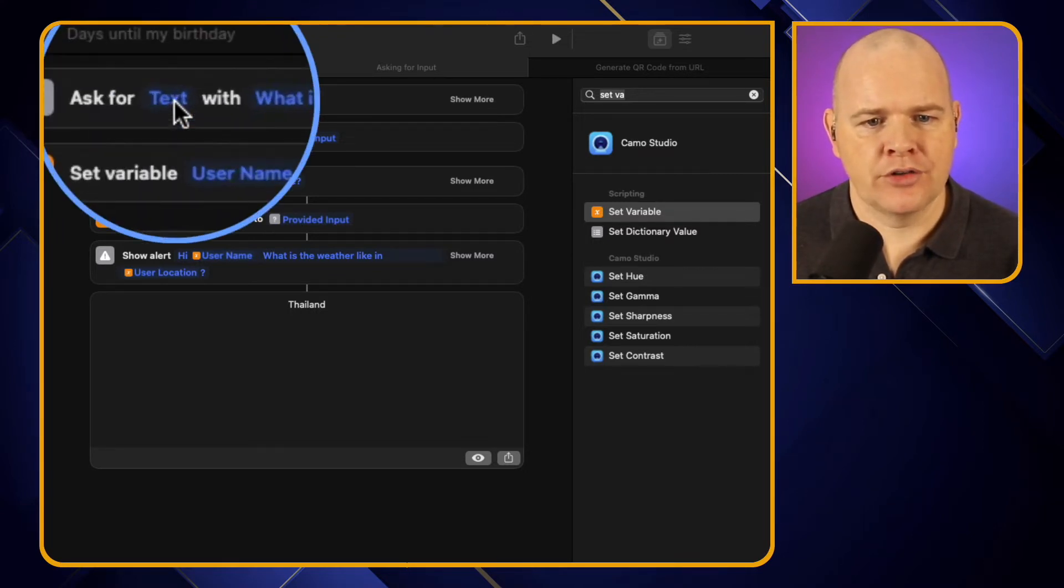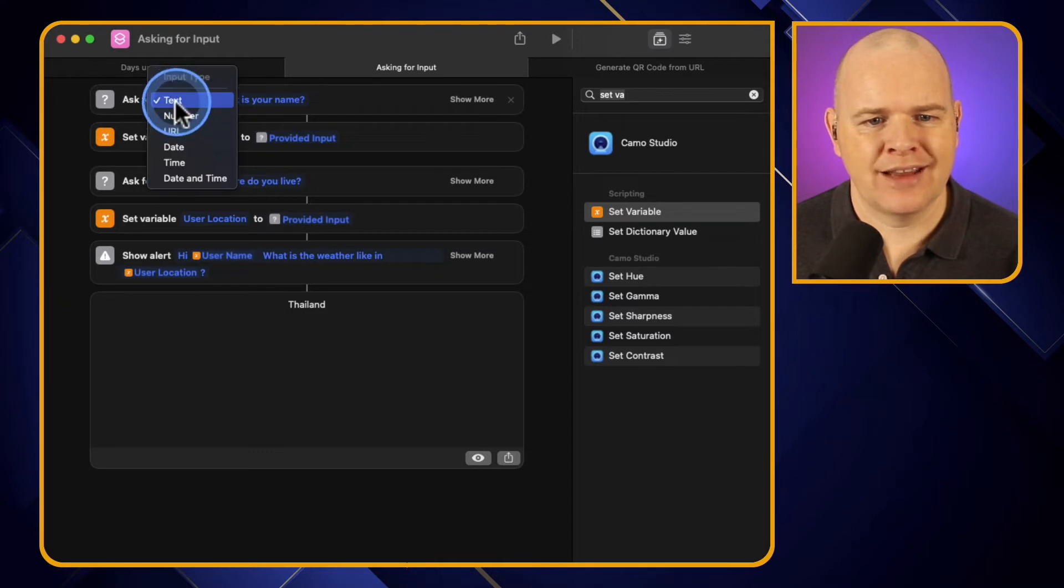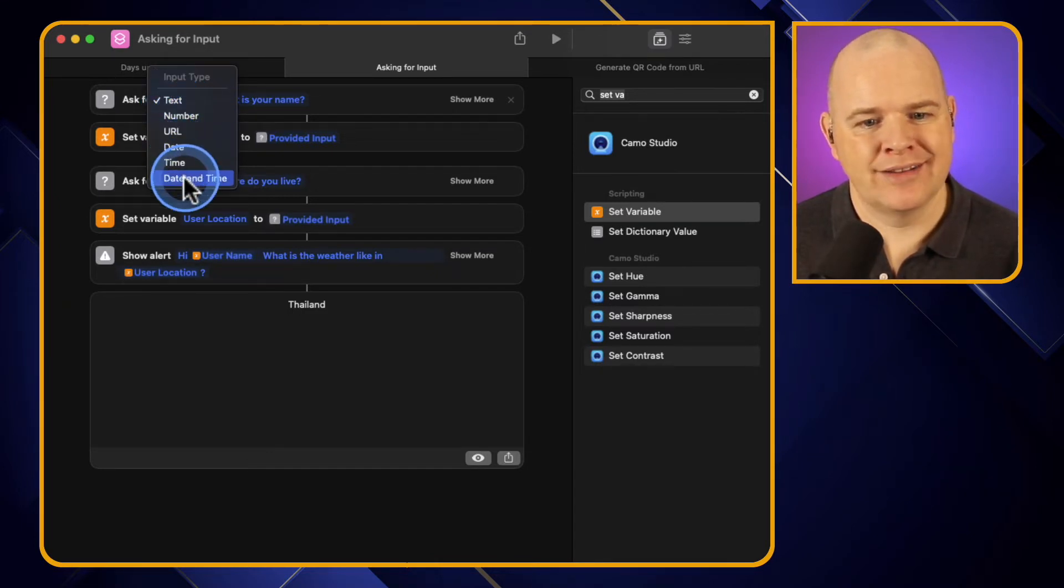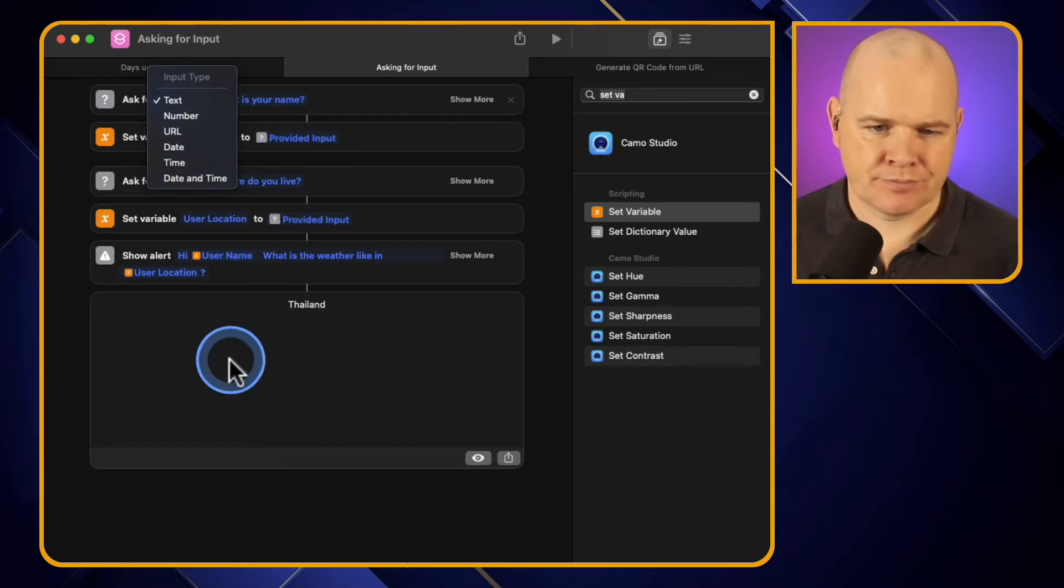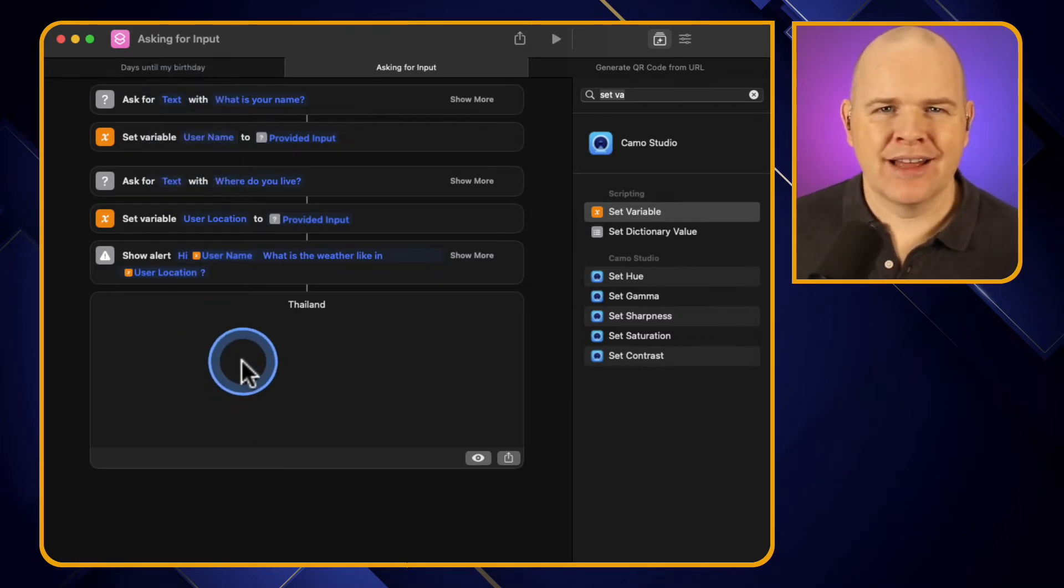More to the point, the options that you've got are, if I click in this one, so we've got either text, number, URL, date, time, or date and time. Now why is that important?